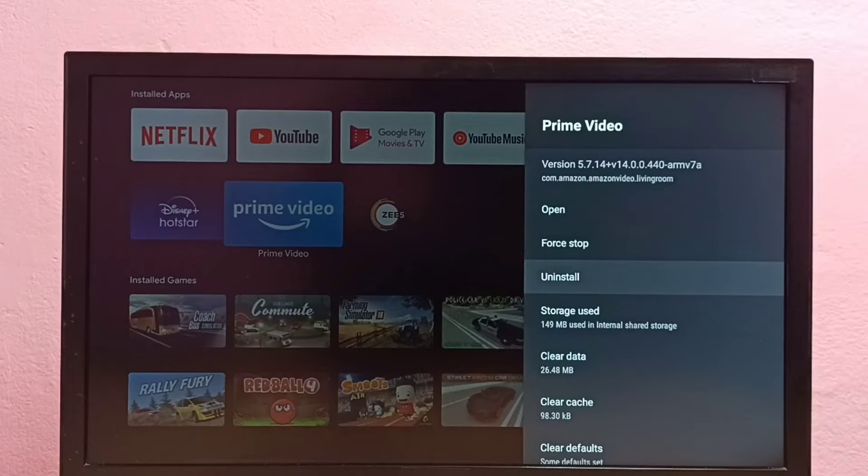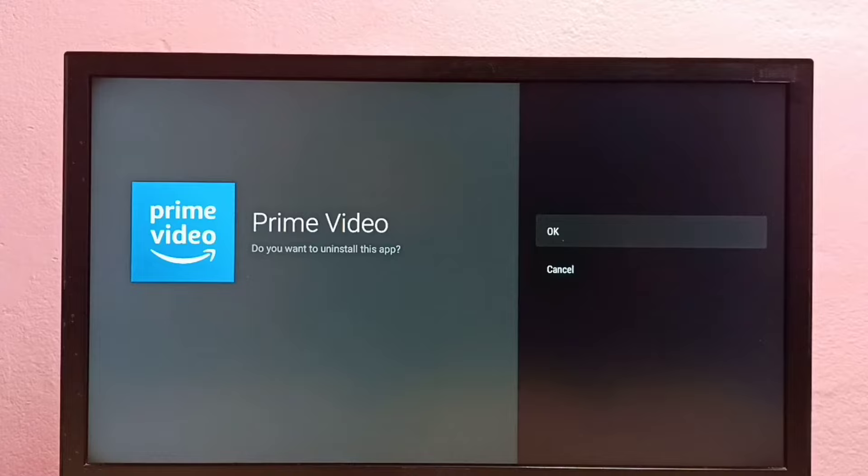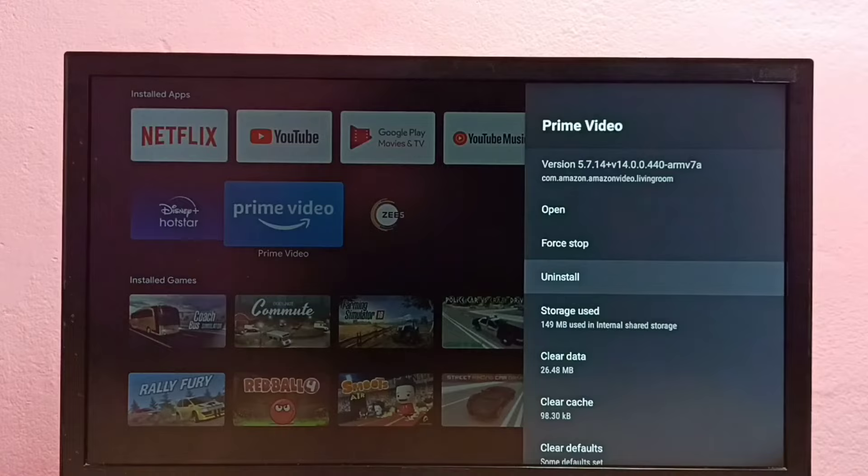Then select OK. So this is the second method.